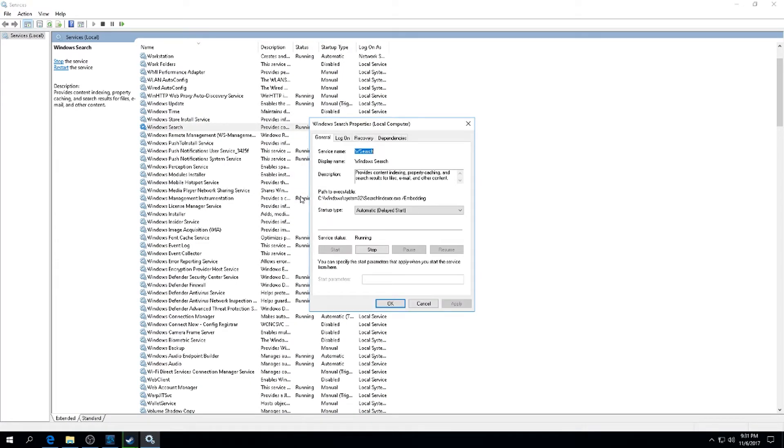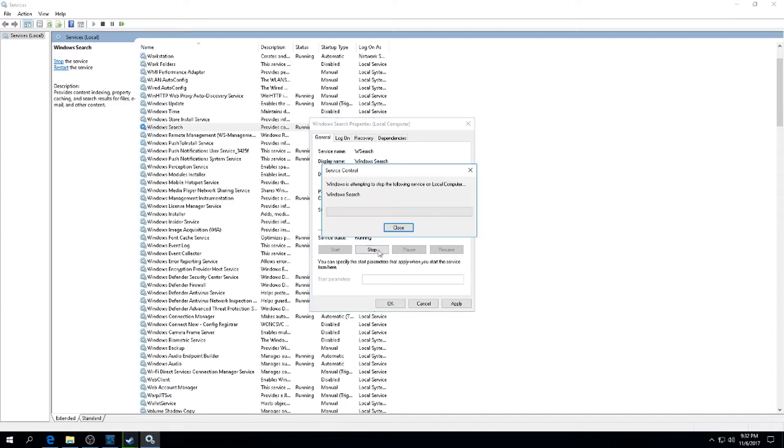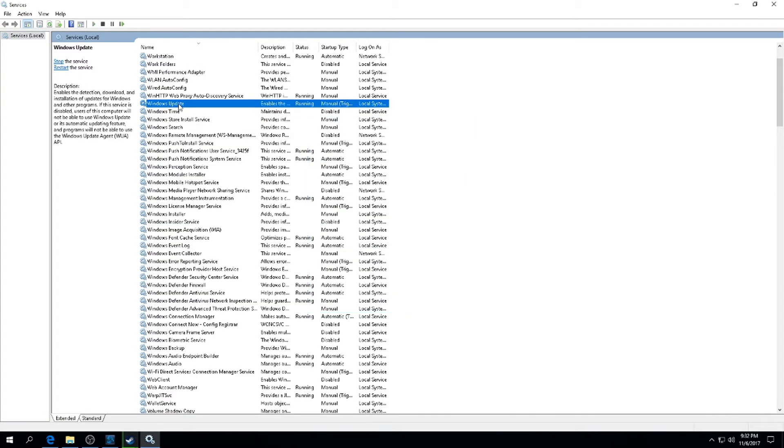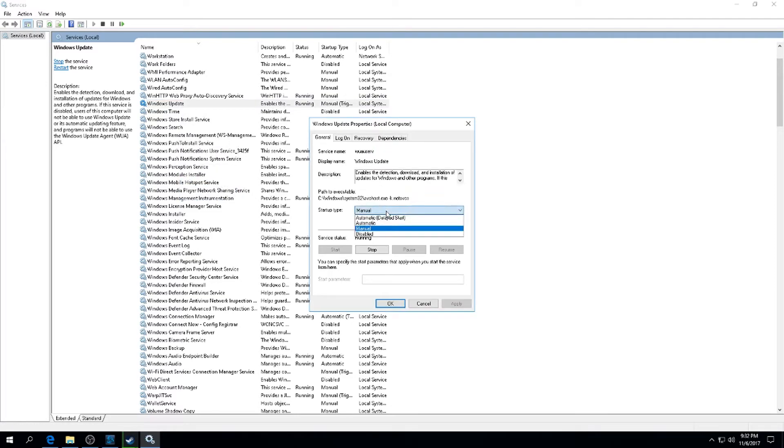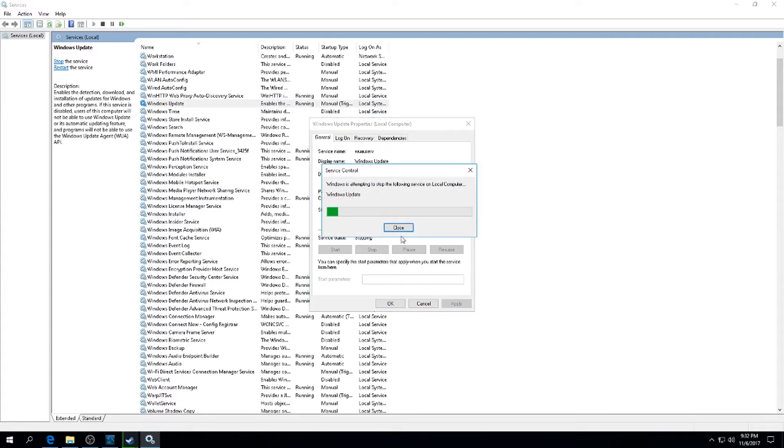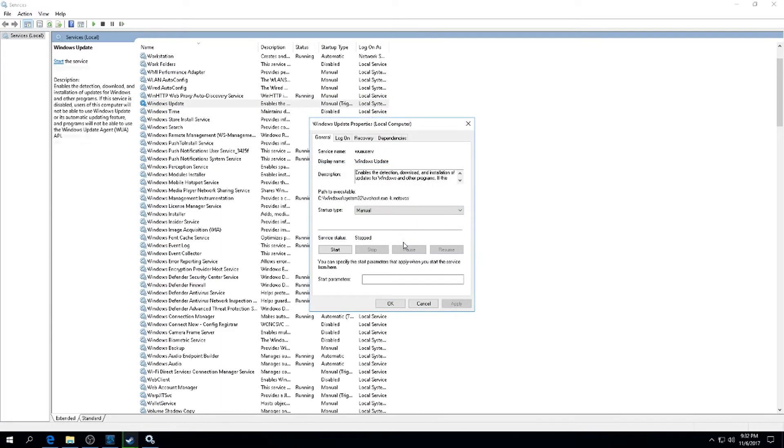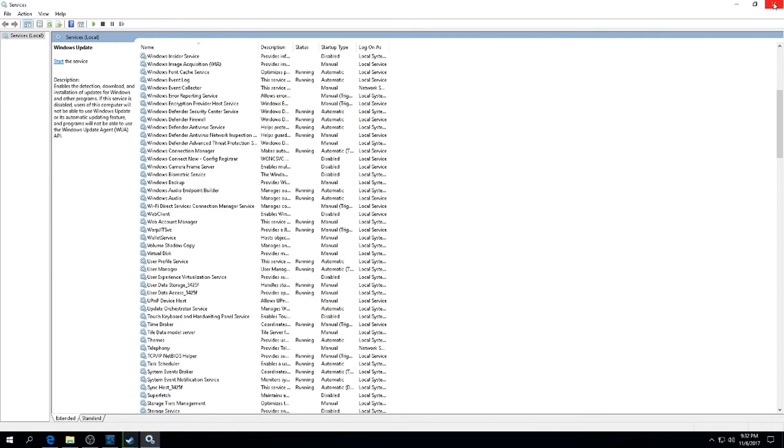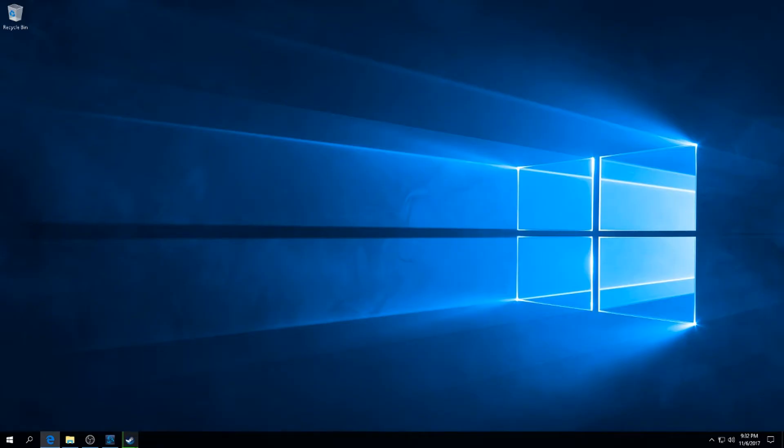Next go to Windows Search. This one I do not disable - I make it Manual and then I hit Stop and then hit Apply and OK. The next one that we're going to do is Windows Update. Again, I make this one Manual and then I hit Stop, Apply and OK. Once you've done that, you are done with Windows Services. You can go ahead and exit out.